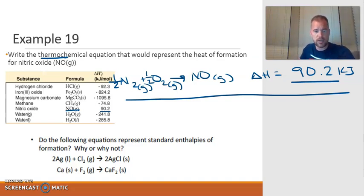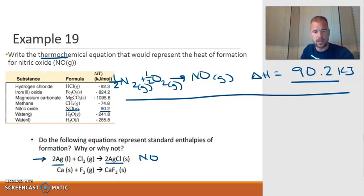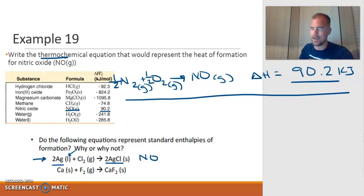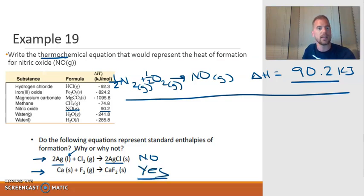Now: do the following equations represent standard enthalpies of formation? The first one does not, for two reasons: it creates 2 moles instead of 1, and silver is listed as liquid, but silver is solid at standard conditions. The second reaction does represent a heat of formation — it creates 1 mole of a substance from calcium and fluorine, with calcium as solid and fluorine as gas at standard conditions.